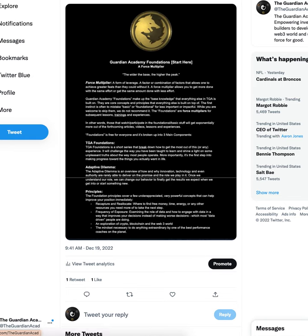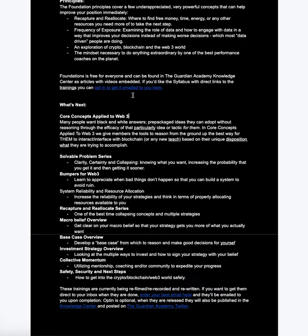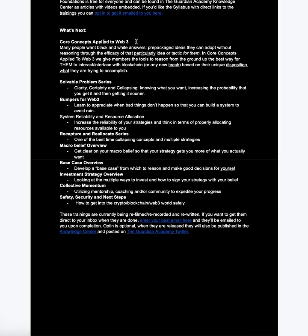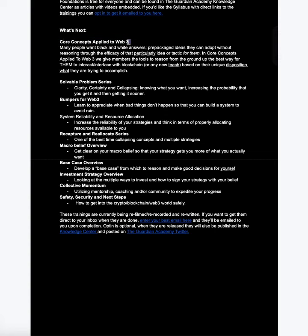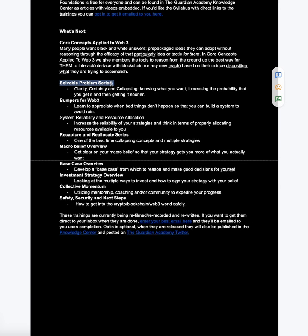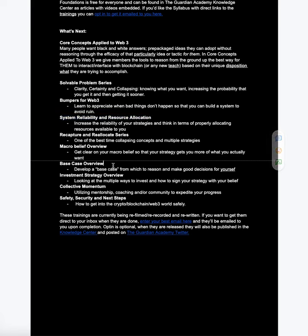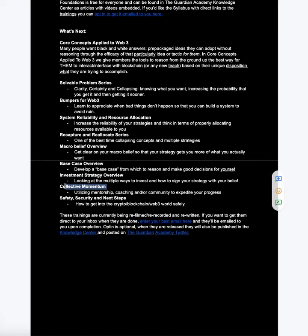Now what I have is, here's the original document. These core concepts applied to Web3. This is what I'm deep diving on next. So full solvable problem series, religious clarity, certainty, collapsing time, bumpers for Web3, system reliability, and resource allocation. That's a big one. Recapture, reallocate, macro belief, base case, investment strategy overview. This is a really important one for people that are getting into crypto. Like what strategy are you actually deploying? Collective momentum. And then, safety, security, next step. So this is really, okay, I'm ready. I understand myself. I understand what I'm trying to solve.